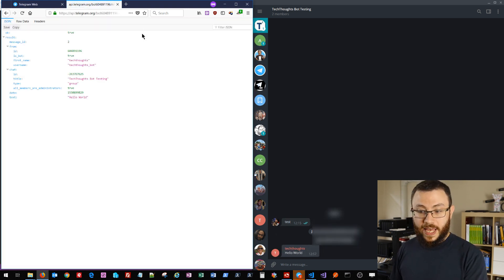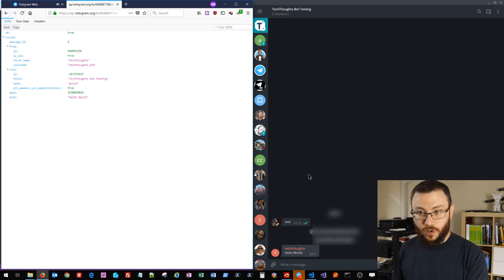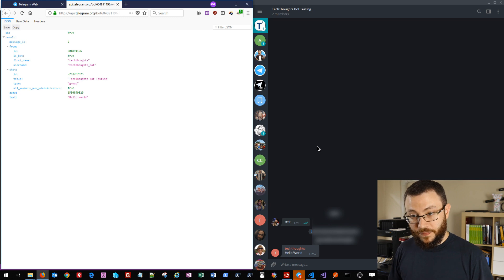And if I paste this in here and click enter, you'll notice that we get that immediate return with our TechThoughts bot saying hello world to this particular chat window. And that's all there really is to it.